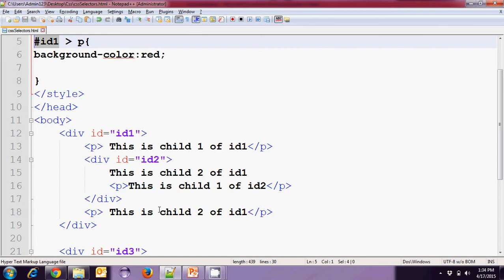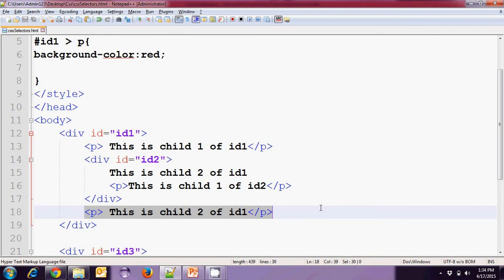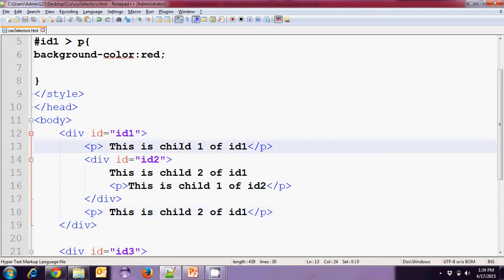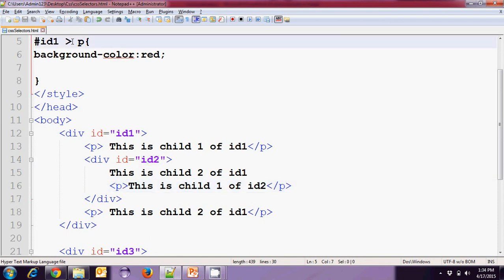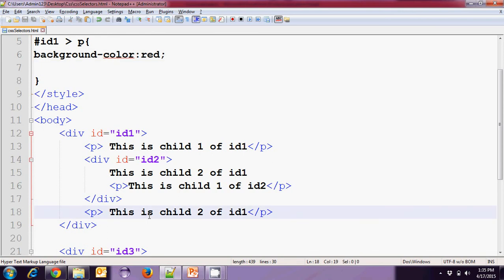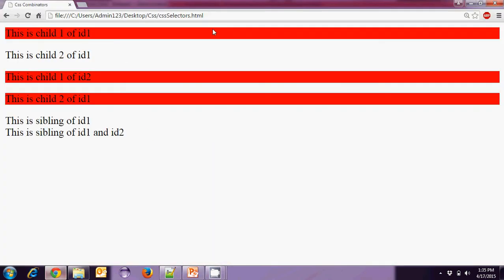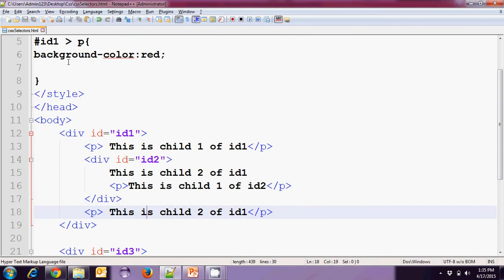In our case, the background color of red will be applied to the P sections that are direct children of ID1, but not to the P that is a child of ID2, because it is not a direct child of ID1. Running the application, the background color of red is applied only to direct P children of ID1.